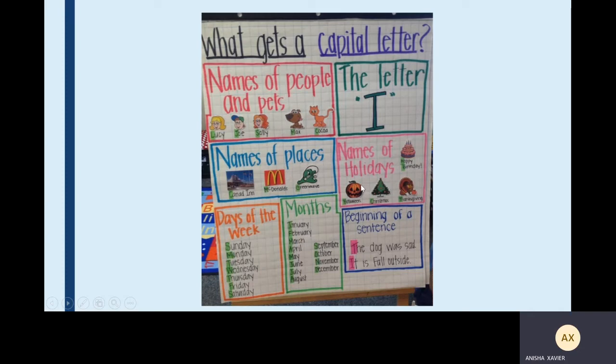Then we have names of holidays: Christmas, Diwali, Dasheira. Then we have days of the week: Sunday, Monday, Tuesday till Saturday. Then we have months: January, February, March till December. All the first letters of these words are written in capital letters.